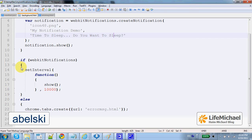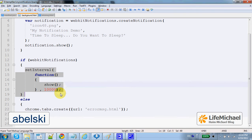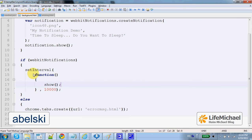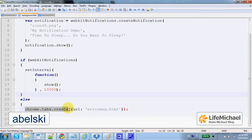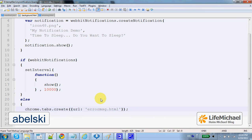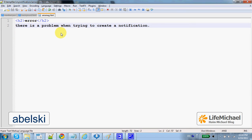Here, we have a usage of the setInterval function that sets this anonymous function to be invoked every 10 seconds. If there is a problem, a new tab is created and it displays the LMSG.html file.